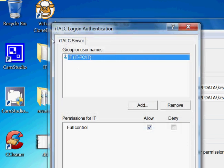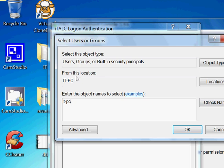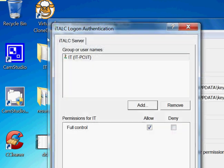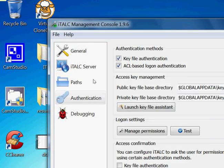Let's say manage permissions. I already have IT in there. If you're doing it for the first time you won't see this. Click on add, then type the username. This is my computer name, then just enter and it will go there, or you can type a username. I'll type IT, then click OK and it will come right here. Give full control, click OK.